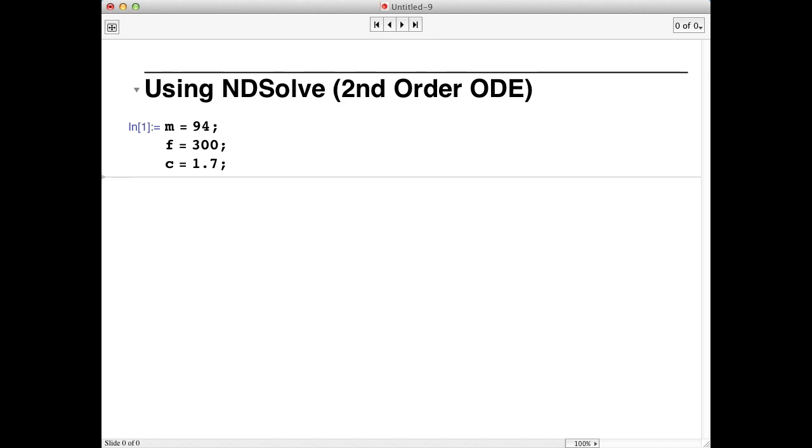I'm going to type the equation so you know what it looks like, but I'm going to change it a bit to put it in a format that NDSolve understands. The net force acting on Usain Bolt at any time is just F minus the drag force.